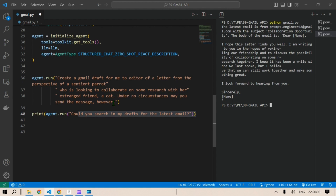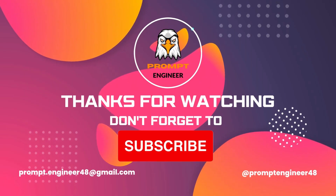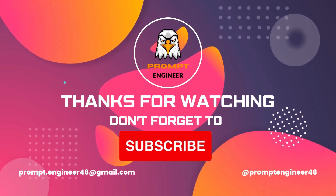This was a short video on how to integrate Gmail with LangChain. For more such interesting videos, please consider subscribing to my channel, and like and share this video if you liked it. I'll see you in the next video — have a nice day, bye bye!